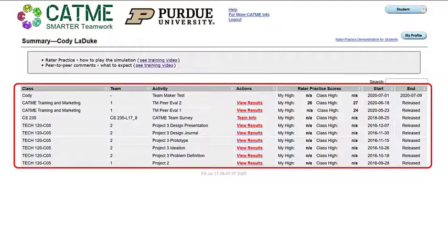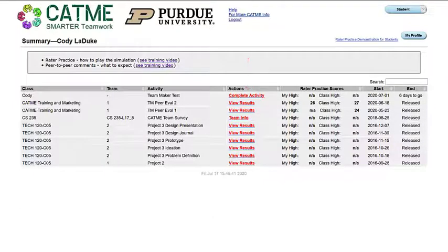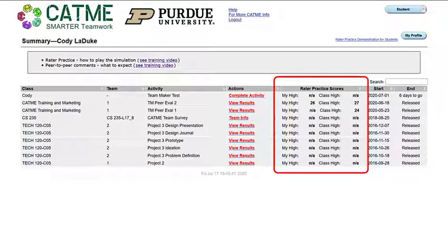These activities include team formation surveys and/or peer evaluation surveys. Your instructor may custom name these surveys. If a survey is available to be taken, a red link titled Complete Activity will appear next to the activity name. Raider Practice Scores shows the comparison of your Raider Practice High Scores to the corresponding Class High Scores.